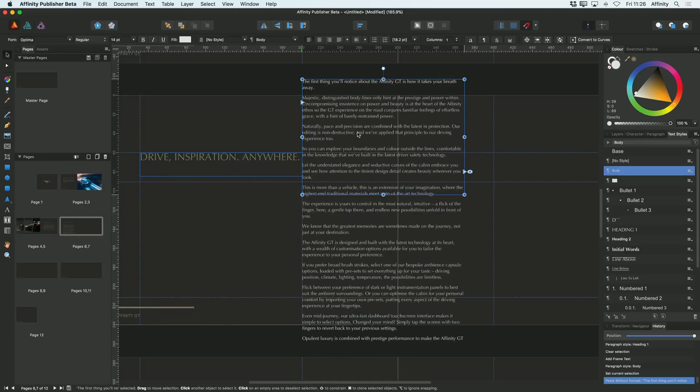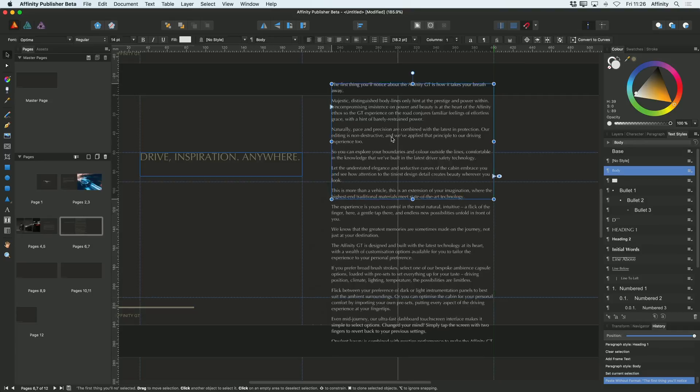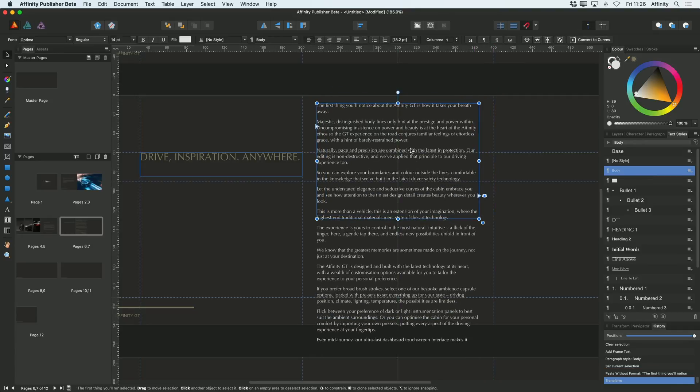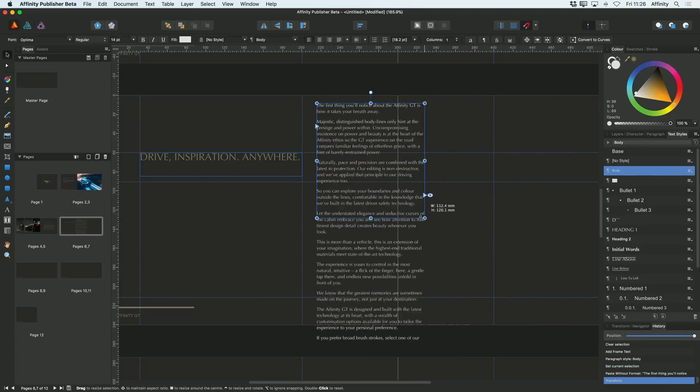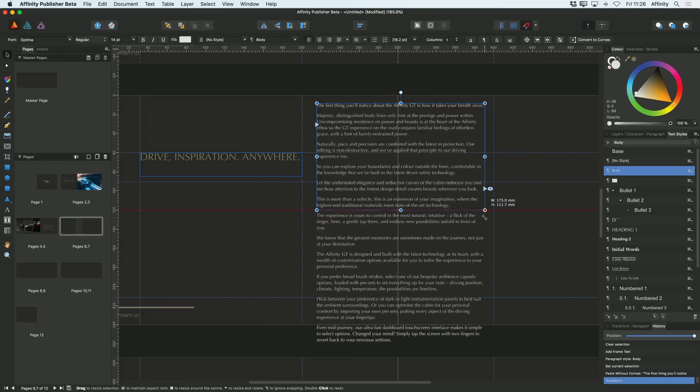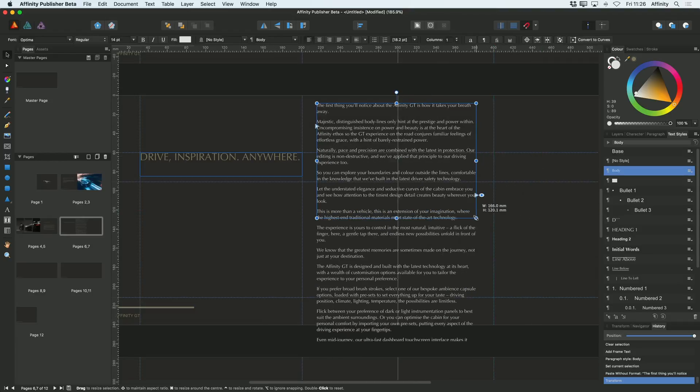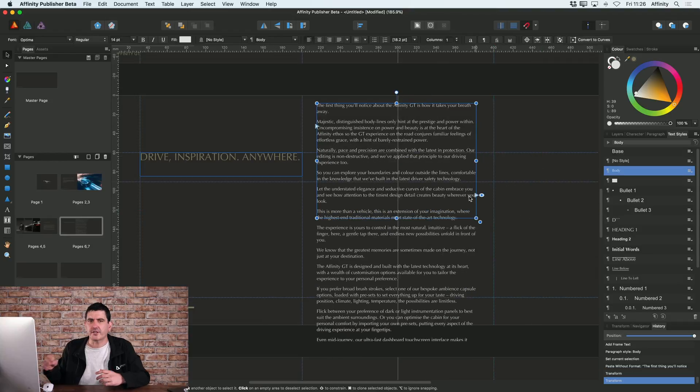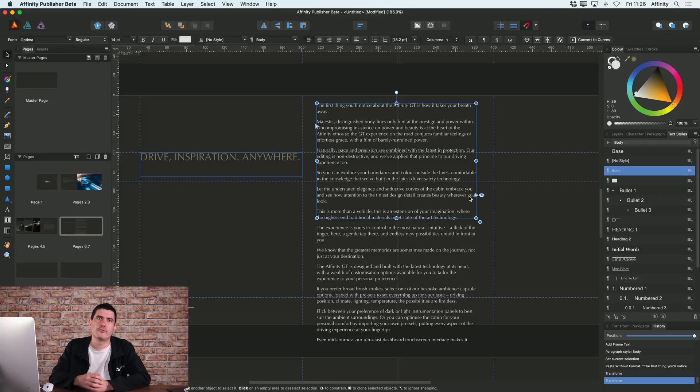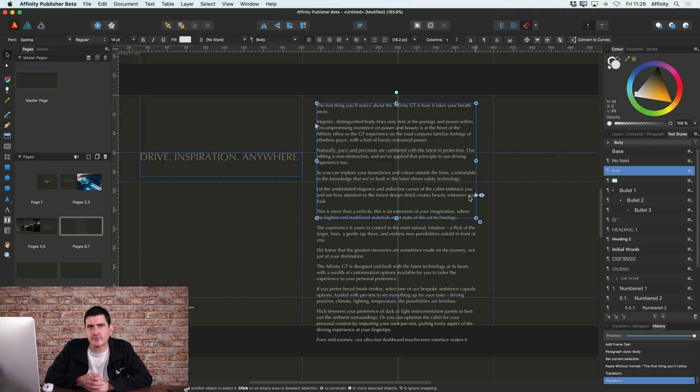So as you can see, obviously all of that text that I just added there doesn't fit into the text frame that I've created. So quite often, of course, you might actually want to continue that story through multiple different text frames on your document.